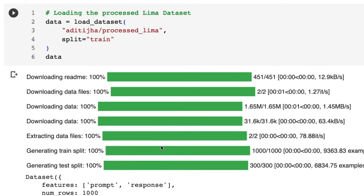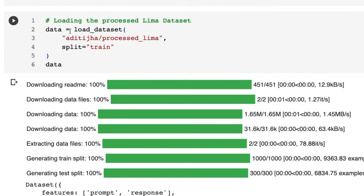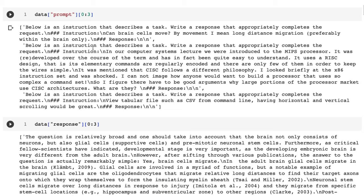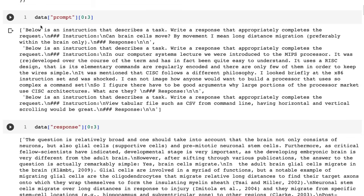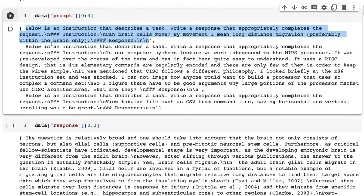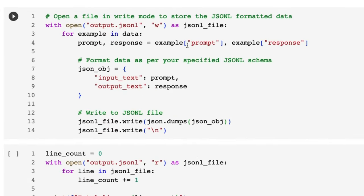The dataset I've chosen is the LIMA dataset — only a thousand examples, a reasonably small dataset, but it actually gets very good performance when people fine-tune models on it. We can basically just load this in using the HuggingFace datasets library, bring in the train split, and have a look at some examples. These examples have already been formatted with a 'prompt' variable and a 'response' variable — set up more like a Vicuna-style prompt and response system.